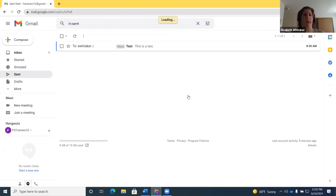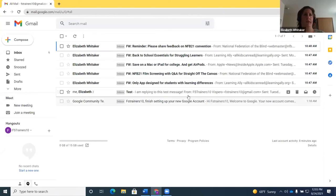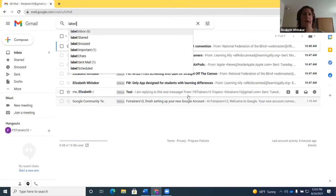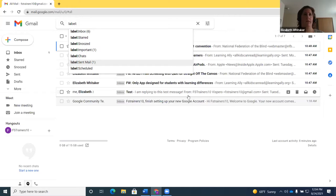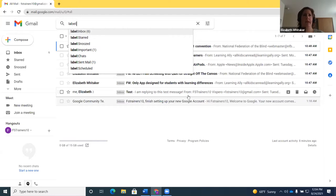G then L takes you to the labels list, where you can search for a particular label or down arrow through them. JAWS announces 'Label: Inbox six, one of seven' — meaning six messages in the inbox. 'Label: Snoozed,' 'Label: Important one,' 'Label: Chats,' 'Label: Sent mail one' — the number after a label name tells you how many messages are in that label. Press G then I and Escape if needed to return to inbox.